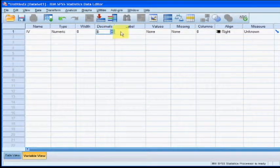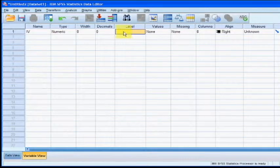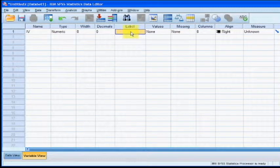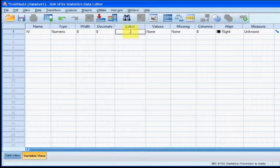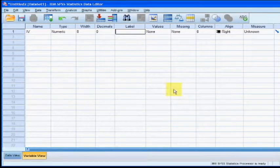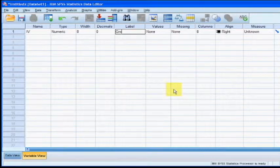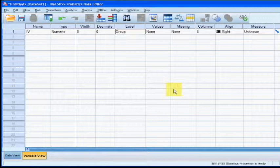Under the Label column, you can go ahead and give your IV any other name that you'd like. Since our only IV is which group each rat is in, we're going to go ahead and label it Groups. So when we see that word Groups, we know we're talking about the first IV, the only IV.